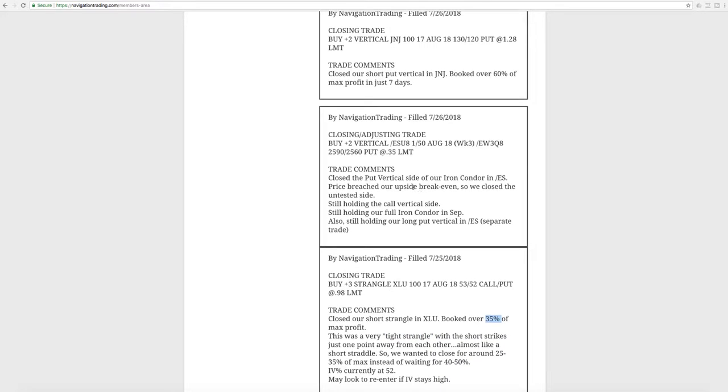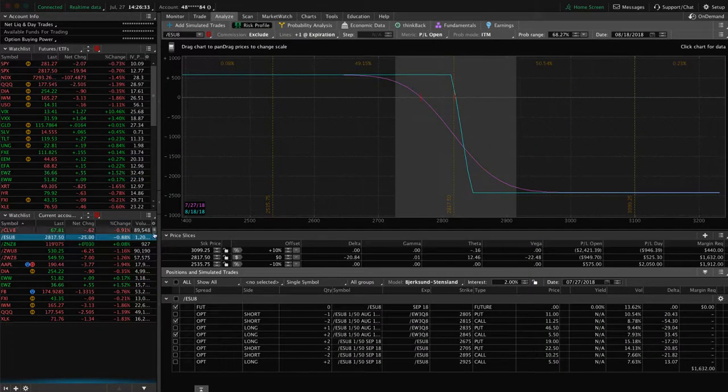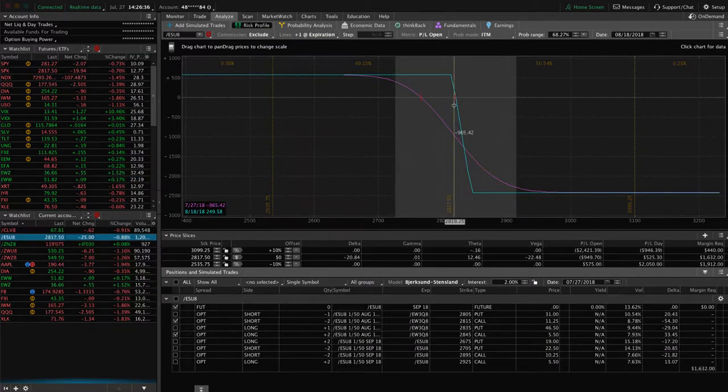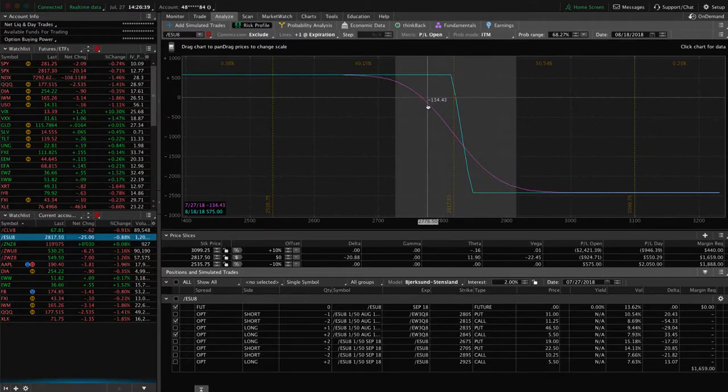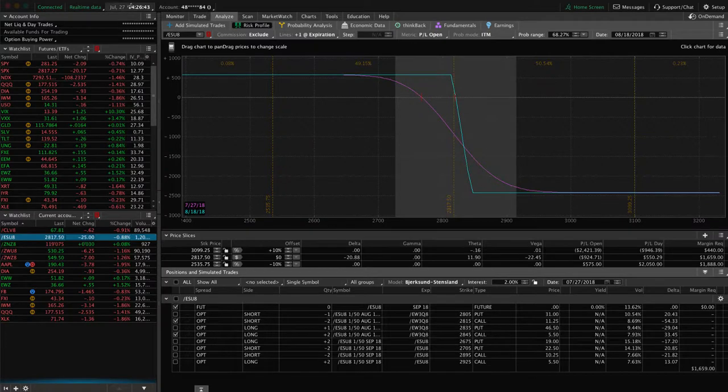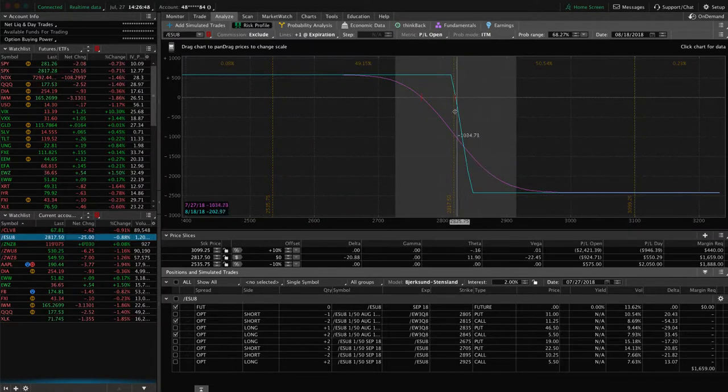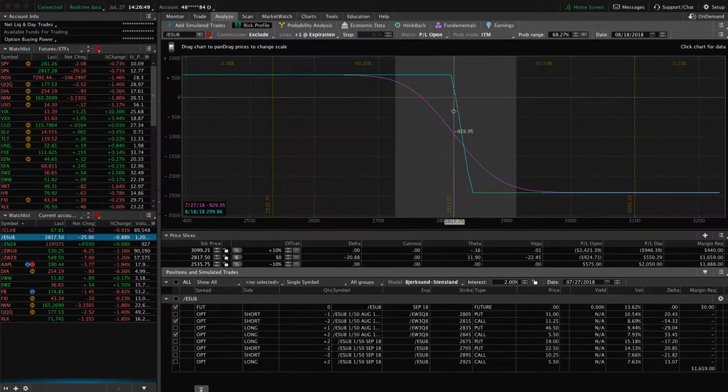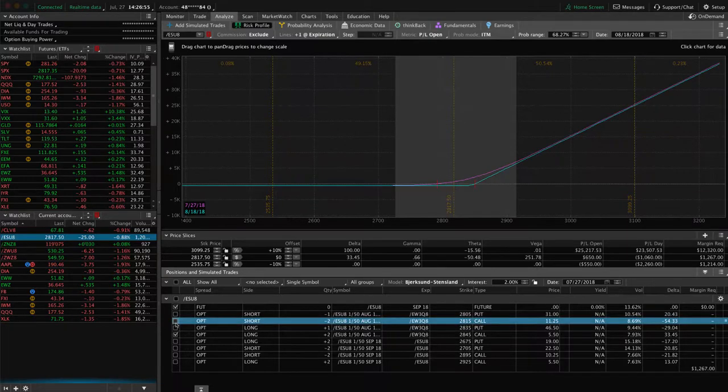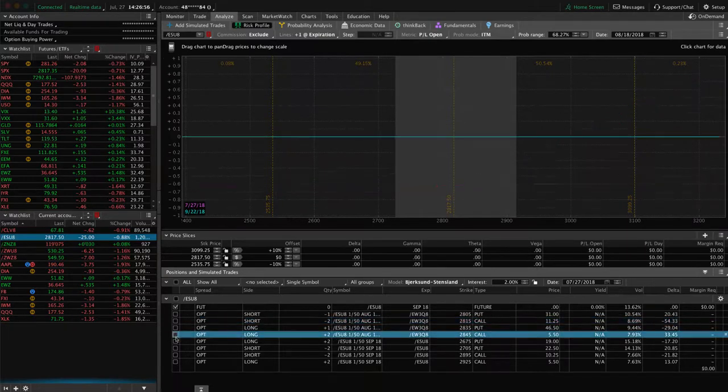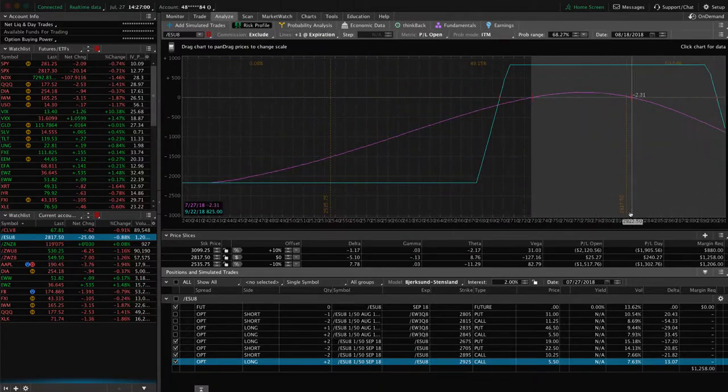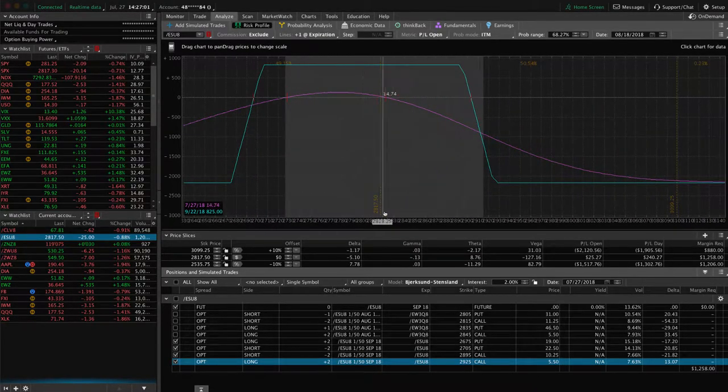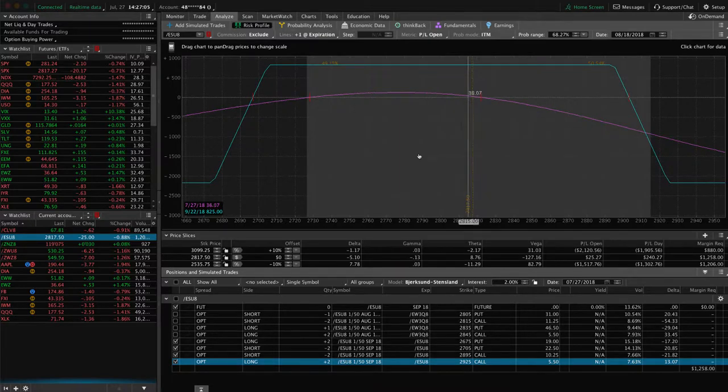Next trade was a closing adjusting trade in ES. And so what we did is we had a put vertical side of an iron condor. Price had breached our upside. So we closed out the untested side, still holding on to the call vertical side. If we take a look at ES and what's going on there, here's the call vertical side that we still have on. So just looking for a little bit more downside to benefit this. Right now we're down 25 points. The market's got about 35, 34 minutes before it closes. Nice down day today. So that brought us back into range. If we continue to stay here or move lower, we will most likely close that one out.